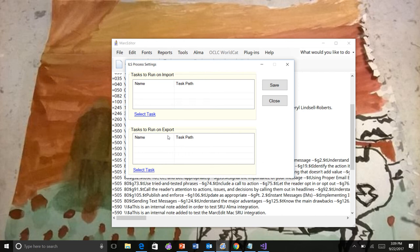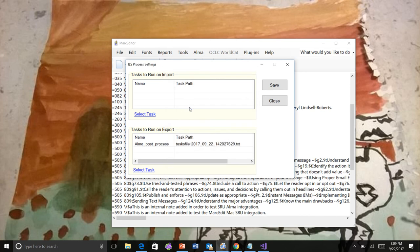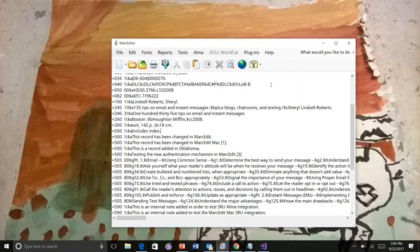I can also select options here to run tasks when the data is uploaded to whatever service I'm using. And that's the one I'm going to set. So I'm going to select my post-process set and save that.